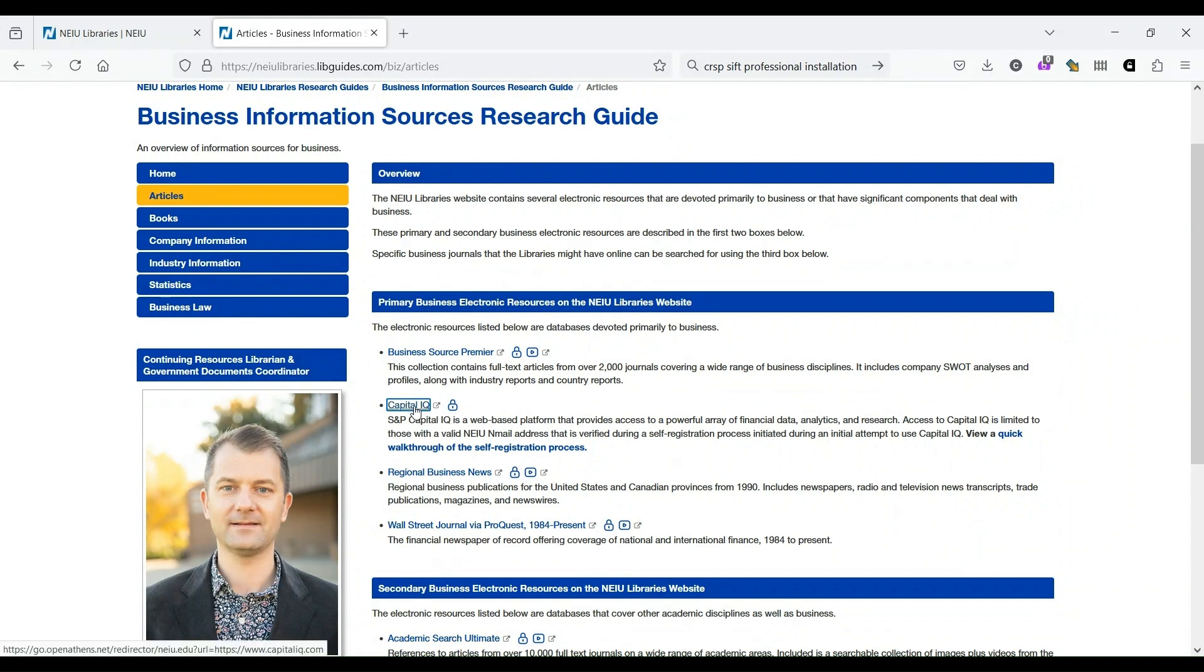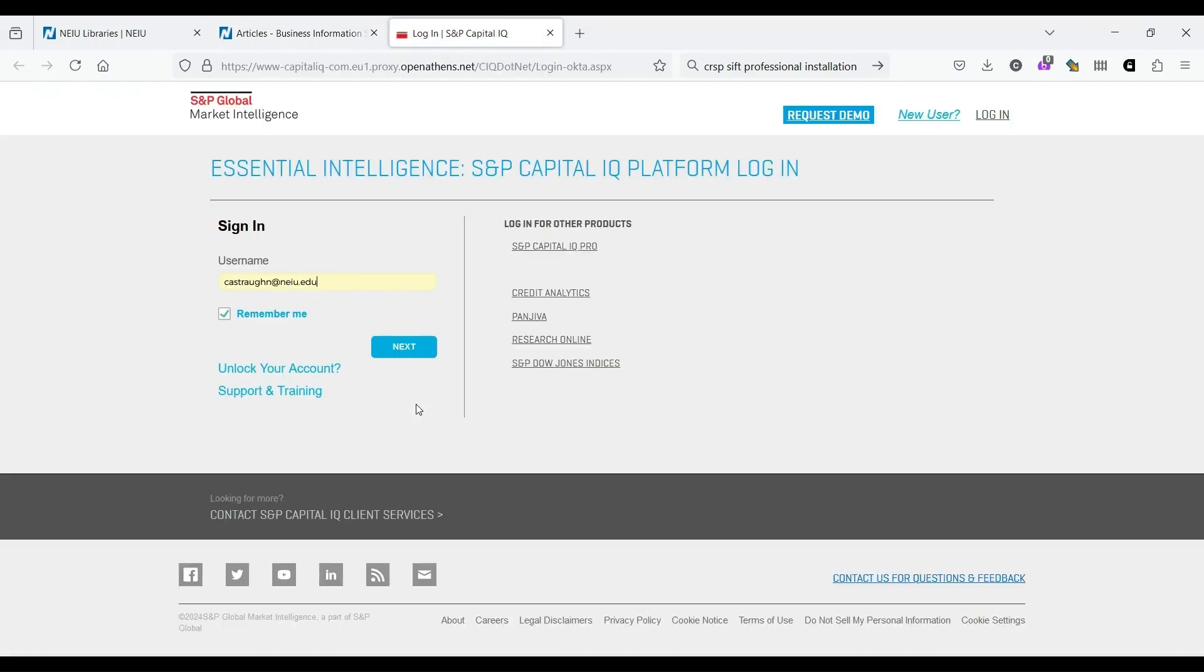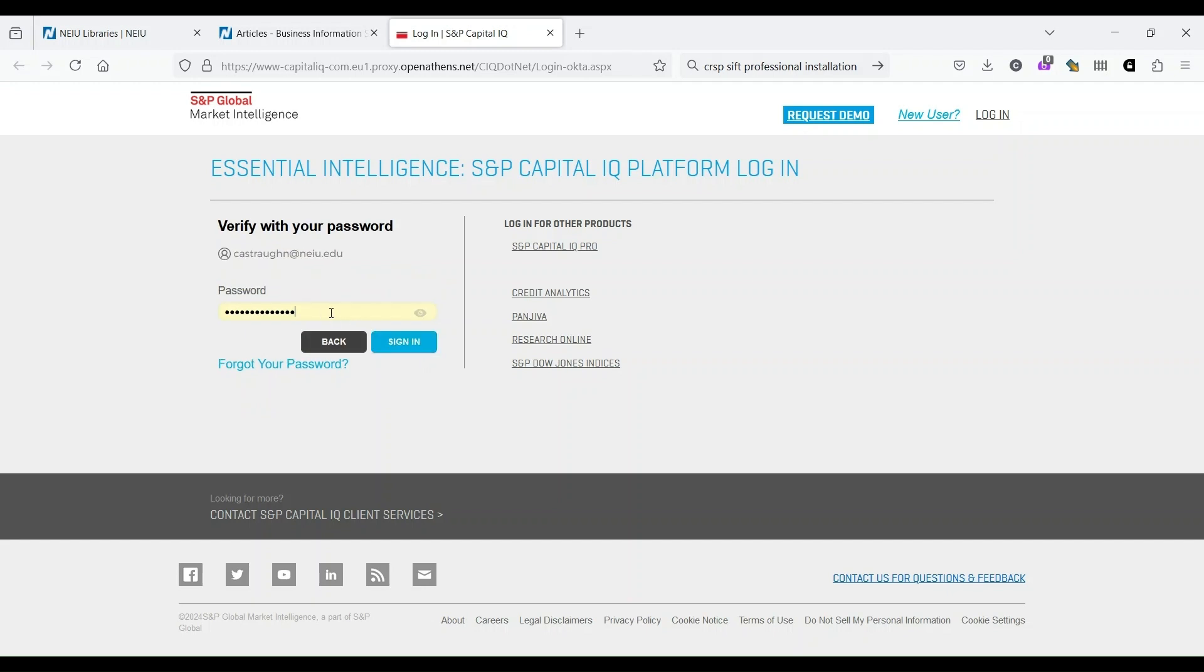One thing to know about Capital IQ is that you have to create a separate login that is distinct from your NEIU NetID and password. So very often, if you're doing this from home, you'll be prompted to log in and then have to log in again. So as I click through, you see that it's asking for my username, and it will ask for a password after that. But this is separate from your NEIU account, and you may have to register. Sometimes this can be a little bit complicated. Feel free to reach out to me if you encounter any issues. So once I've entered my username, I click Next. Then I put in the password that I created for this account and sign in.